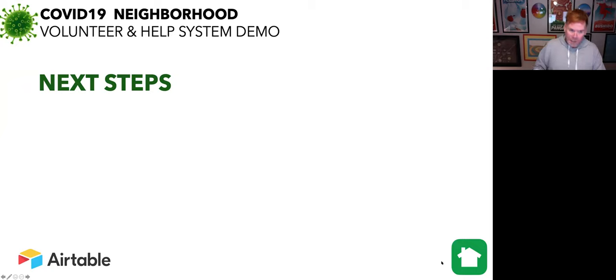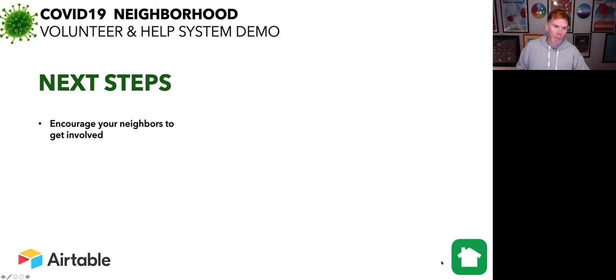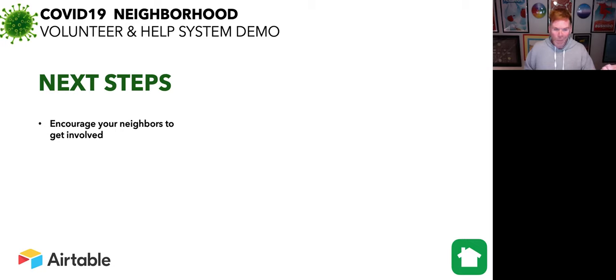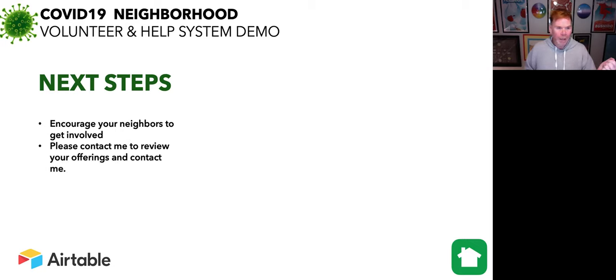Well, that's it. So what are some next steps? Well, the first thing, encourage everyone in Wimbledon Estates to watch this video, sign up to help, or if they need help, ask for it.